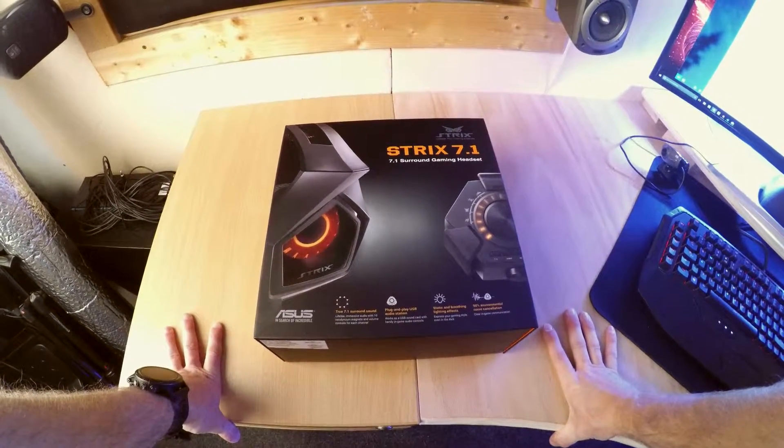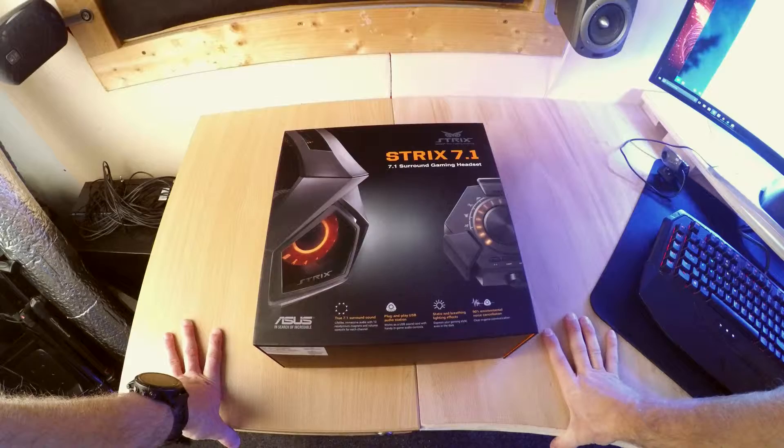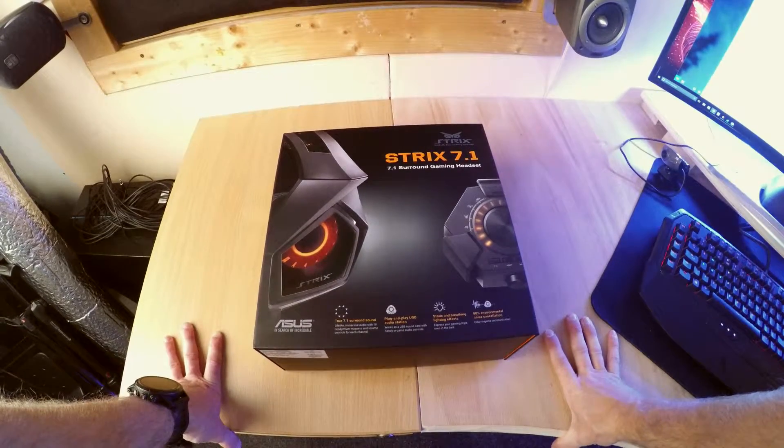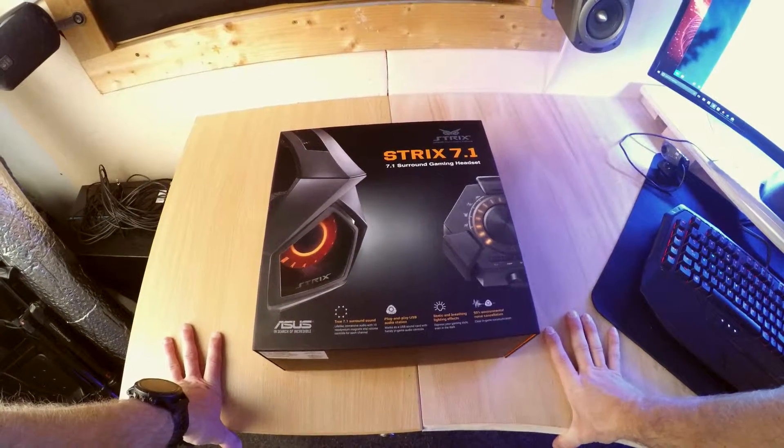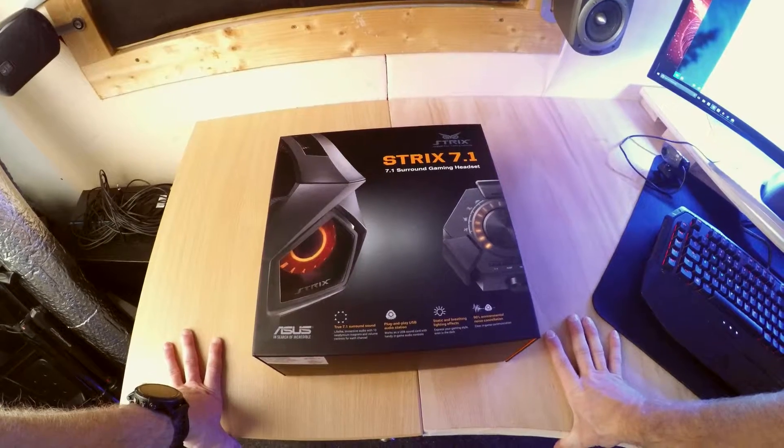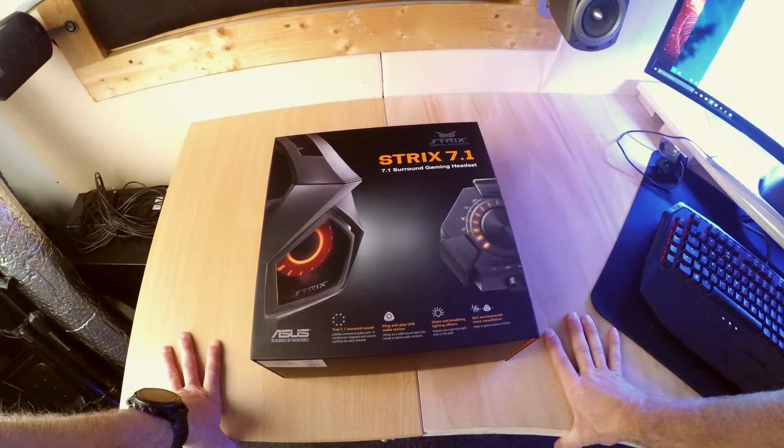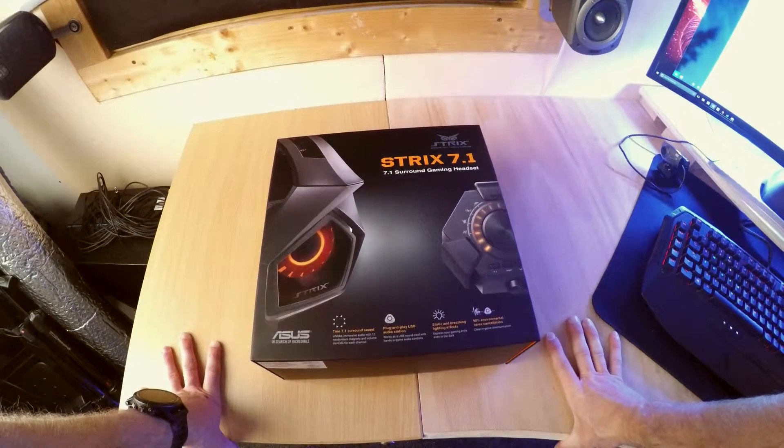Hello, my name is IJ and this is The Tech Cave and this is my review of Asus's Strix 7.1 surround gaming headset.